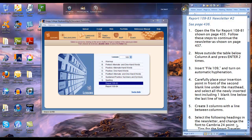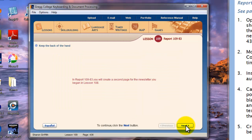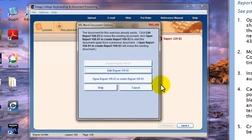This is the second part of the newsletter project, report 10983, see page 436. We're going to start from within GDP and then follow these steps to continue the newsletter as shown on page 437. From lesson 109, double click report 10983, click next. At this point, we want to open report 108.81 to create report 10983.